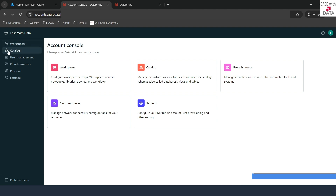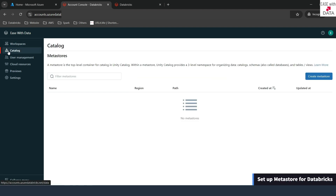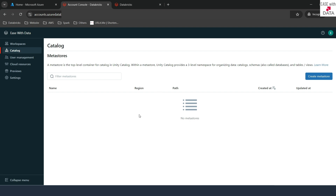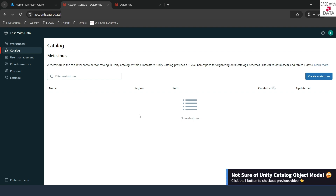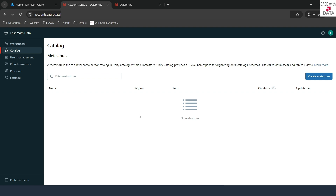If I go to the Catalog tab in my Accounts console, you can see there is no MetaStore created right now. We first need to create a MetaStore because MetaStore is the top-level container in Unity Catalog. Once we create this MetaStore, we can go ahead and assign it to our workspace in order to enable Unity Catalog.